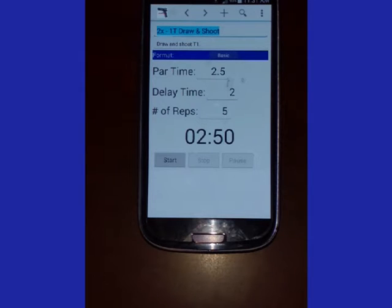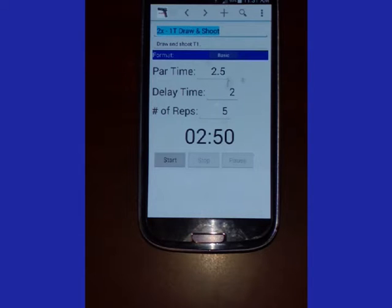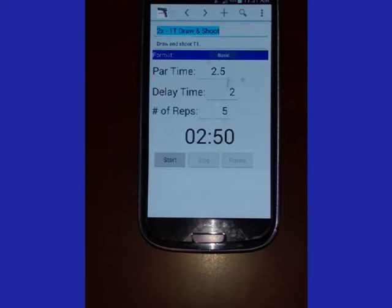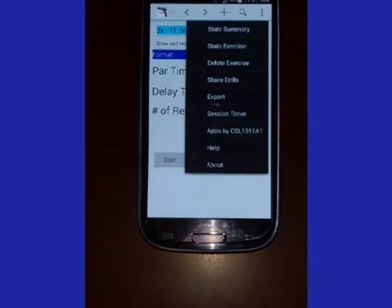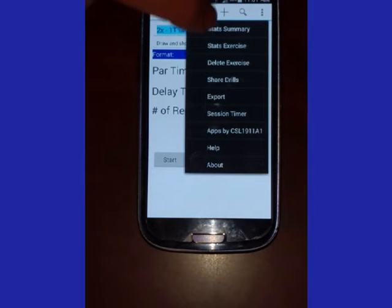The following tutorial demonstrates how you can use the sharing drill screen in DryFire. At the top of the screen, click the extended menu icon on the right hand side. Then select Share Drills.